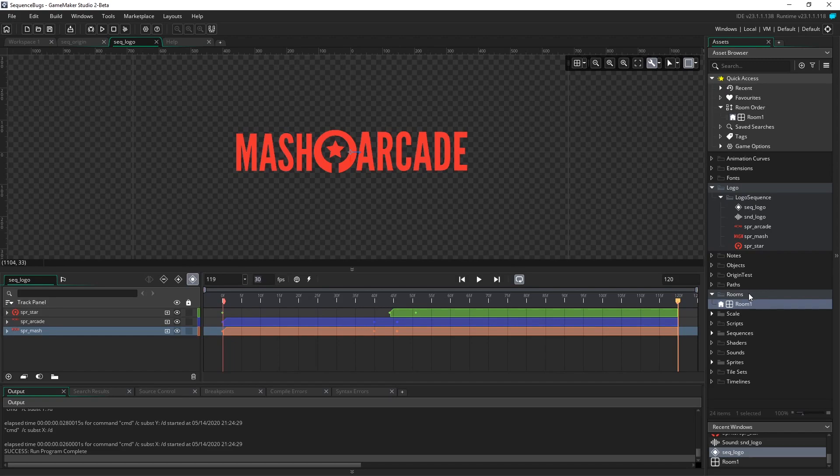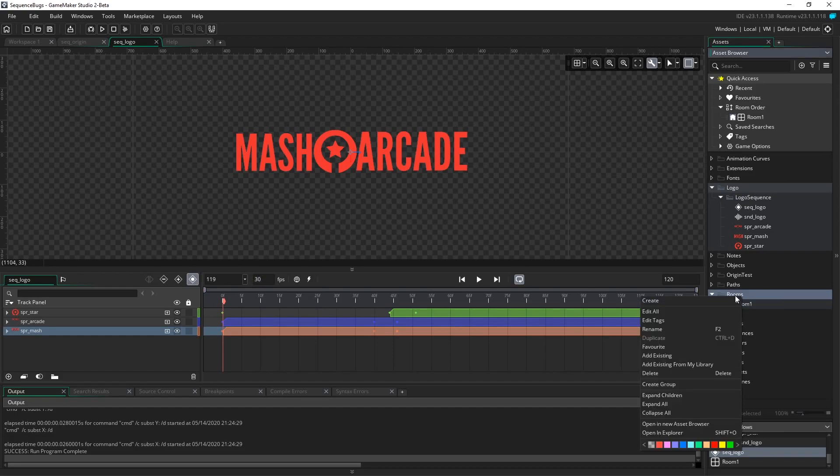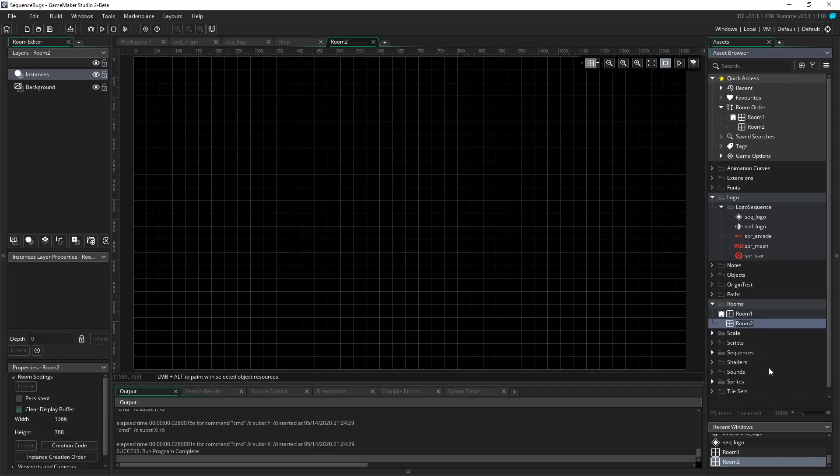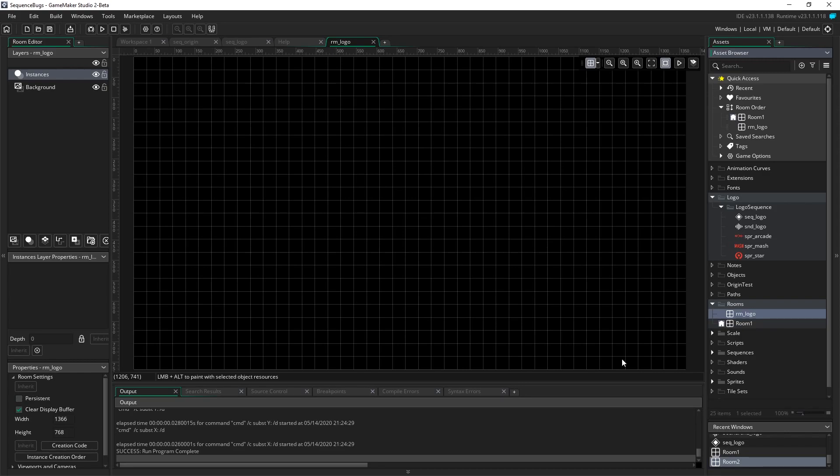Next, we need to create a room for our logo. So by default, GameMaker creates a room here, and it's called Room 1. I'm going to right-click on Room, go to Create and Room. I'm going to call this RM_logo, and this is going to be our logo here.